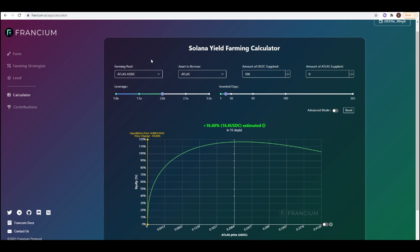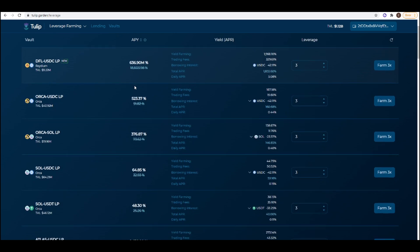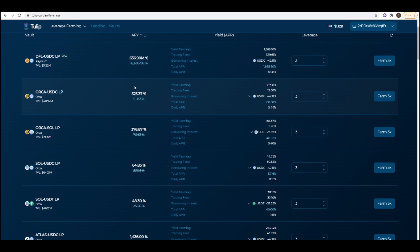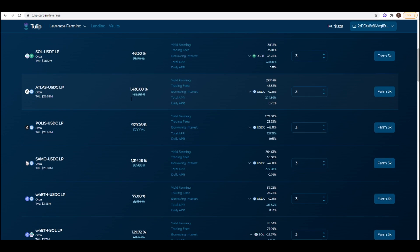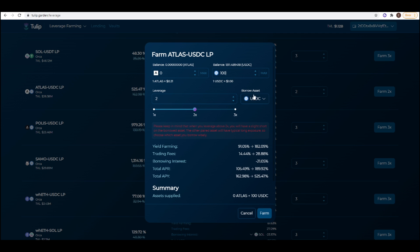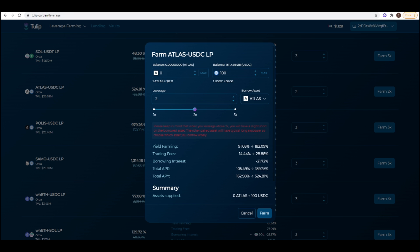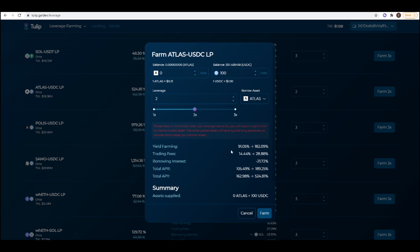So I'm going to show you how you can actually open up a position like this. So I'll first do it on Tulip and we go to leveraged farming. So what I'm going to do is deposit 100 USDC and then change this leverage to 2 and then change the borrow asset to ATLAS. And by doing this I've replicated what we see here and using this calculator we can predict how much I can roughly make within 15 days. So the total APY is 524% and this can obviously change as the yield for ATLAS will go down as well as the fact that the borrow rates for ATLAS will also fluctuate according to the utilization ratio.